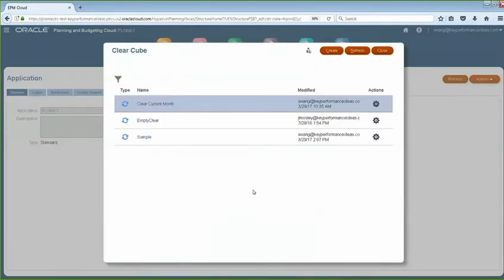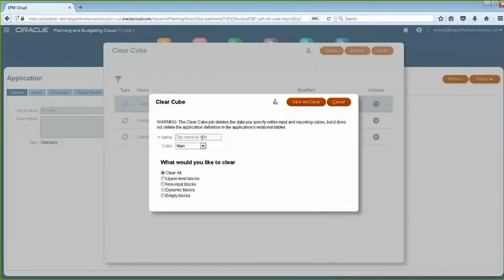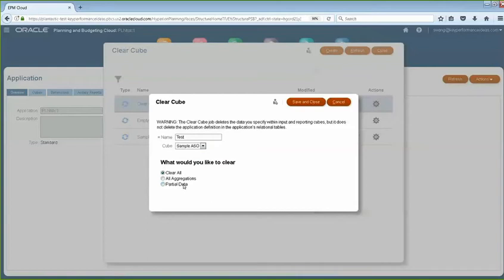As you can see here, I created a couple of clear cubes already in my job. If you want to create one, just click on Create, then enter the name of the job, and then select your ASL cube, which I'll be selecting Sample ASL, and then select Partial Data.